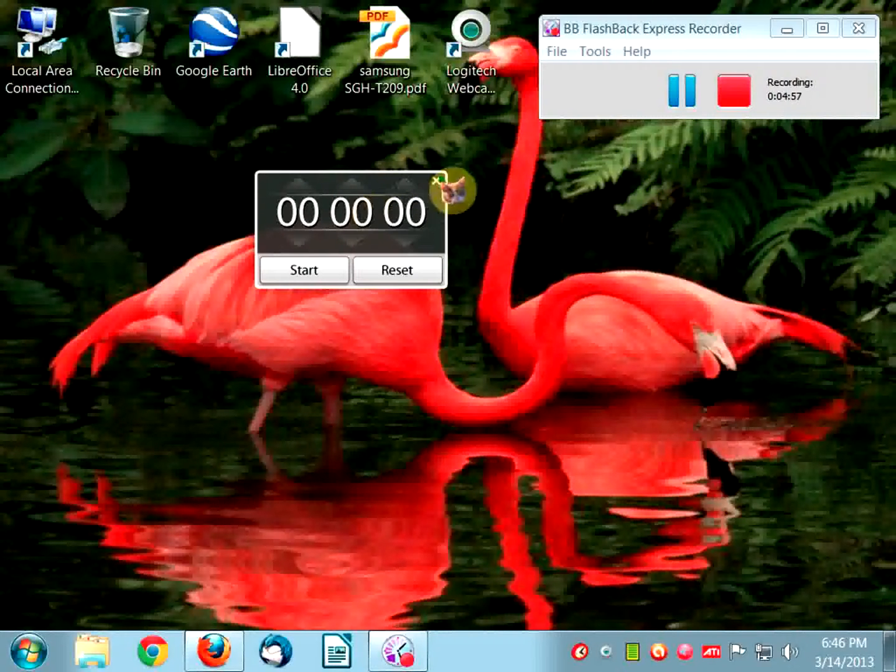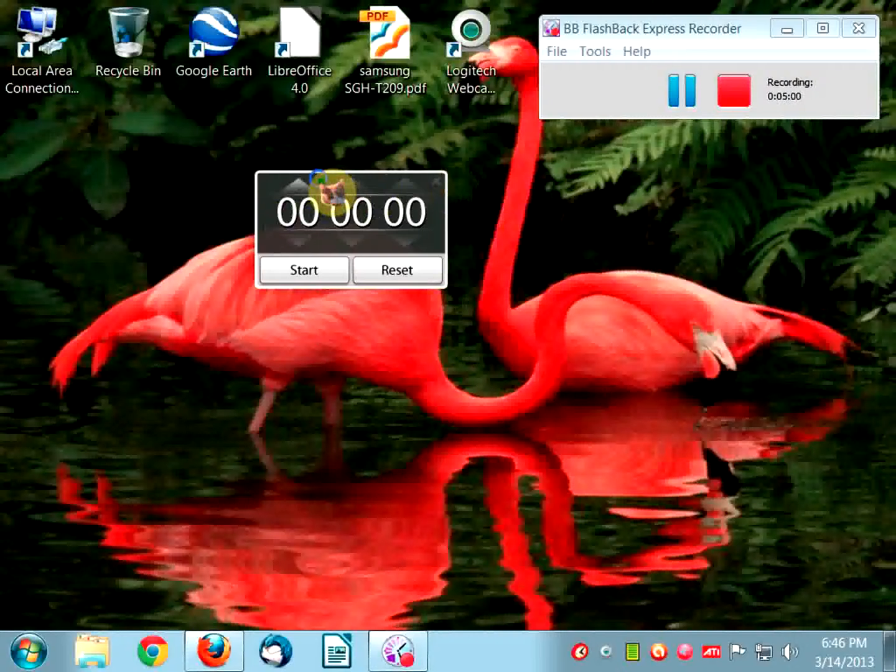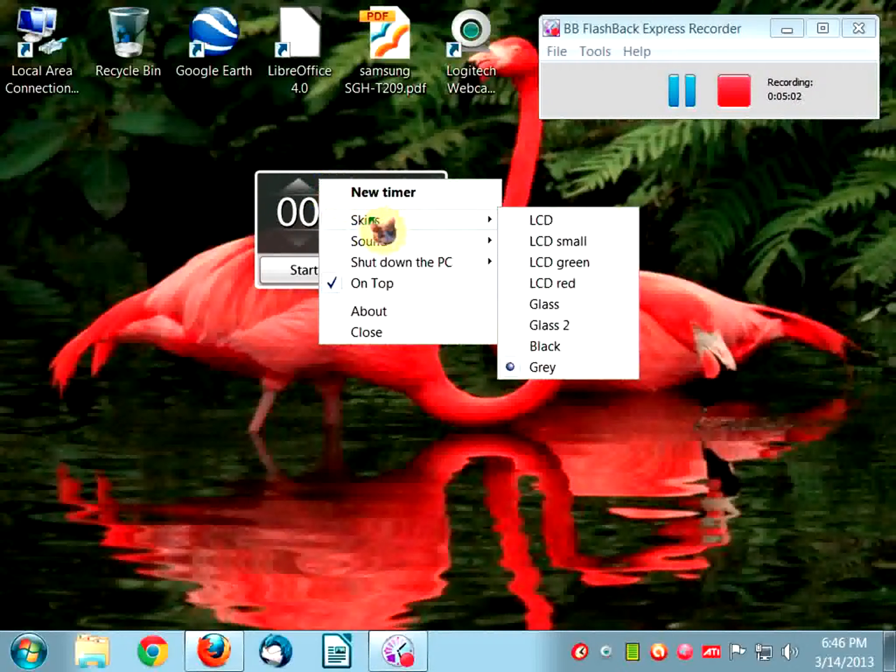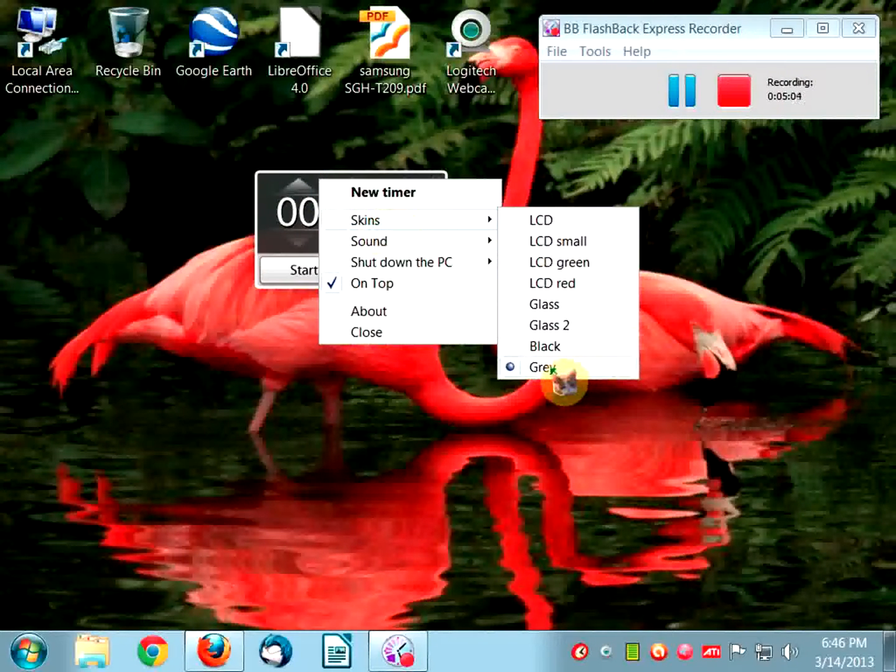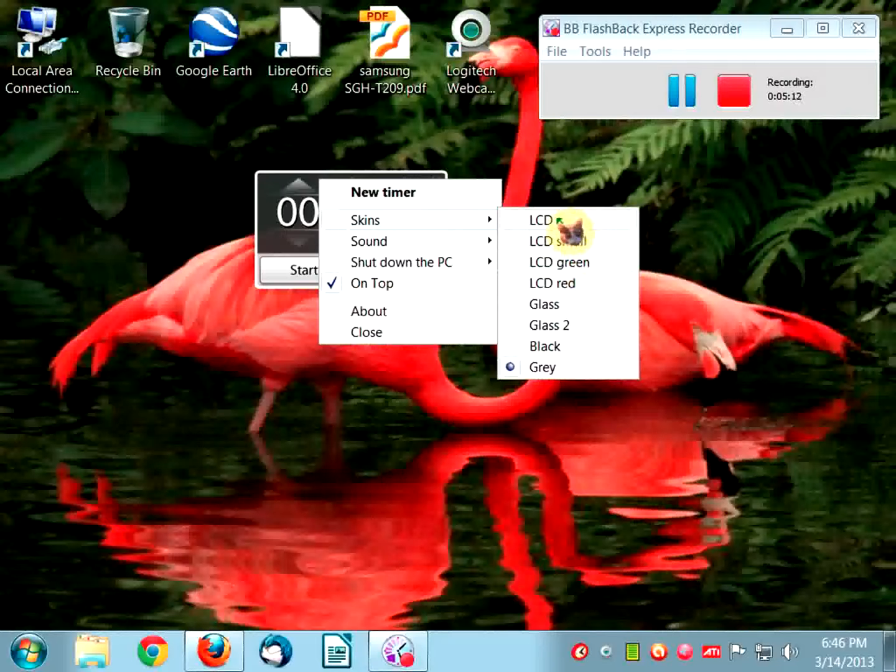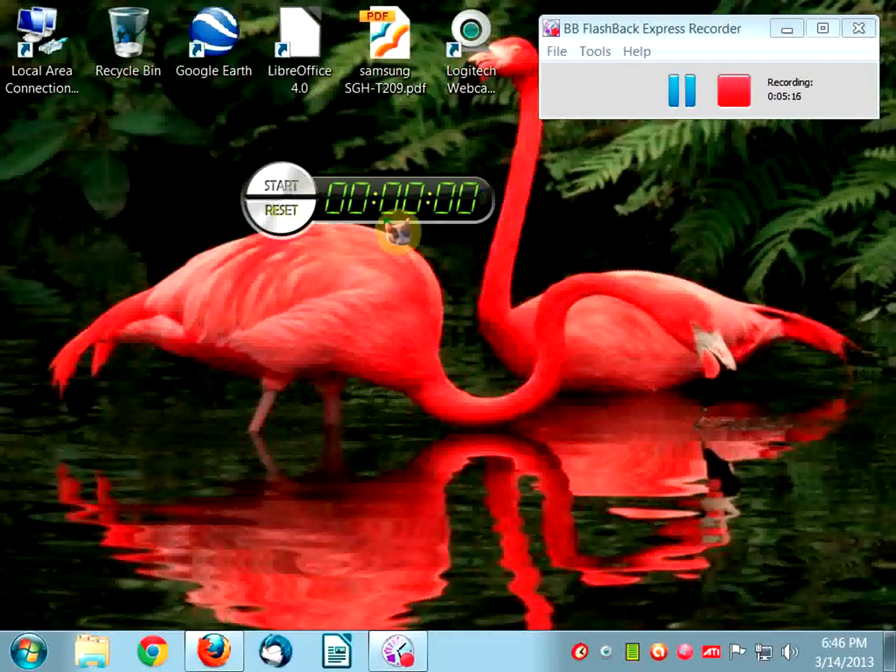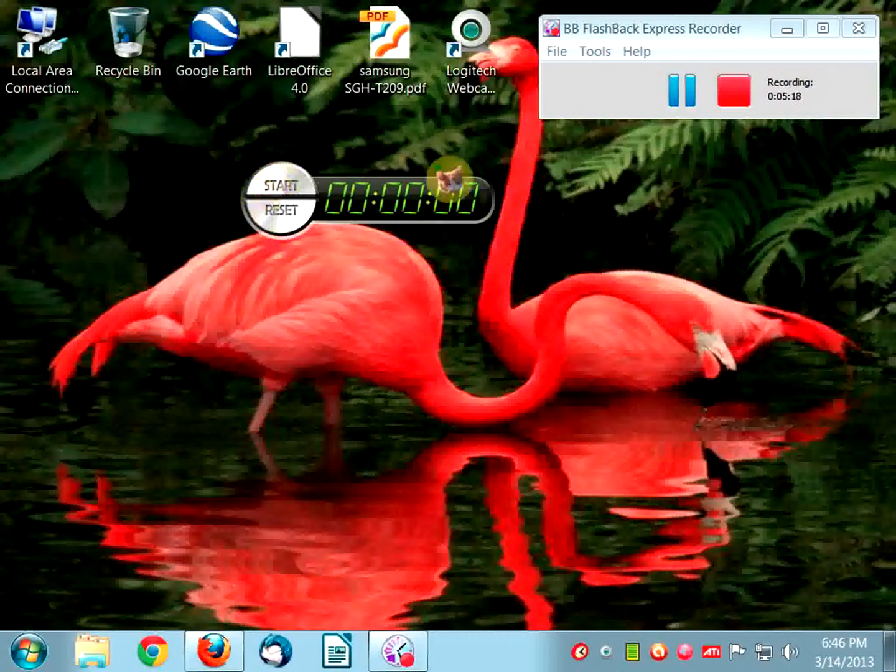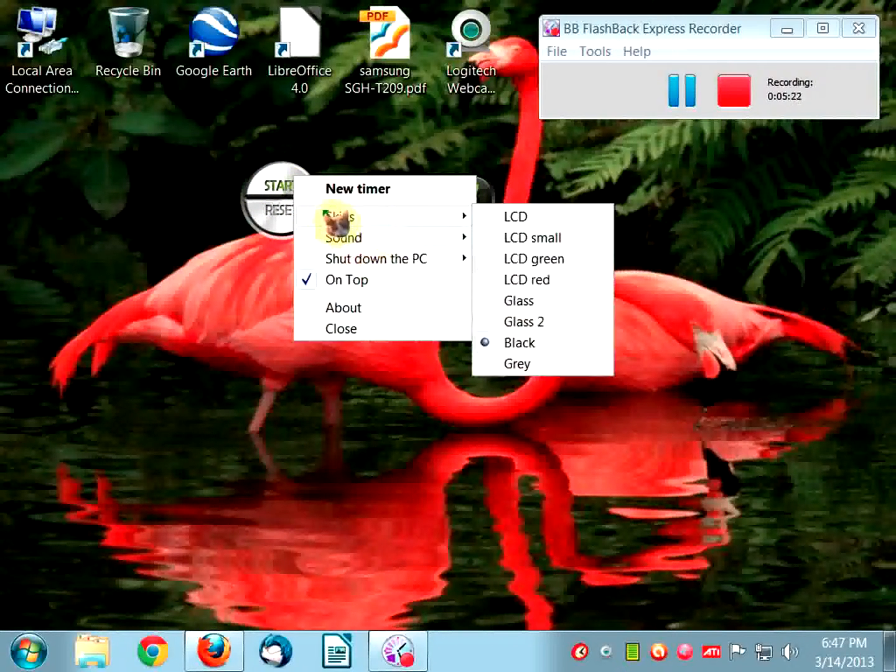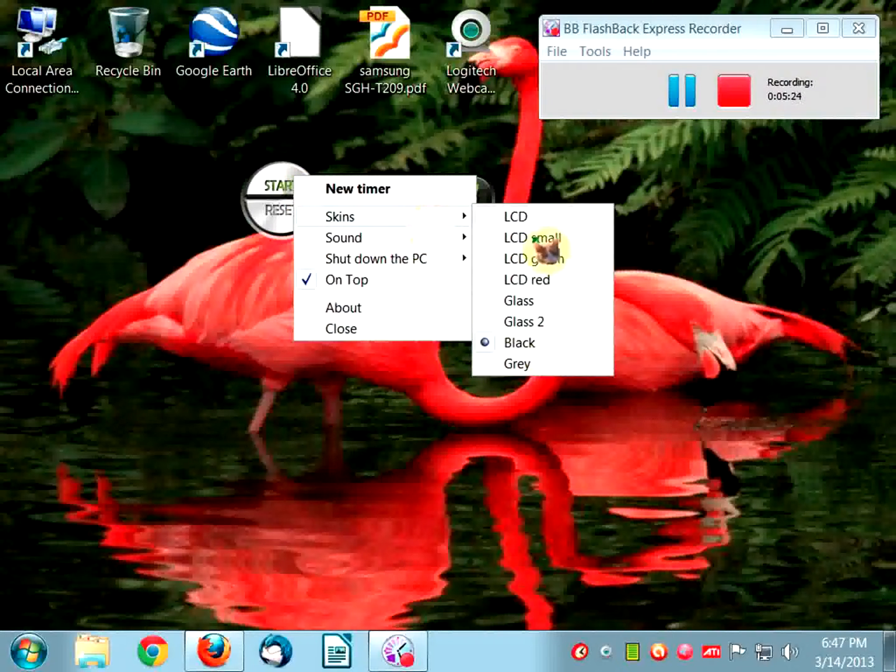You just move your mouse a little bit, you'll see the X and you can close each one. Okay, now Skins. Right now I have it on gray. There's black, glass, glass tube, and then LCD red and green and small.